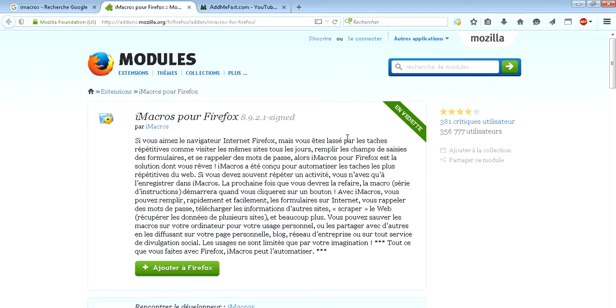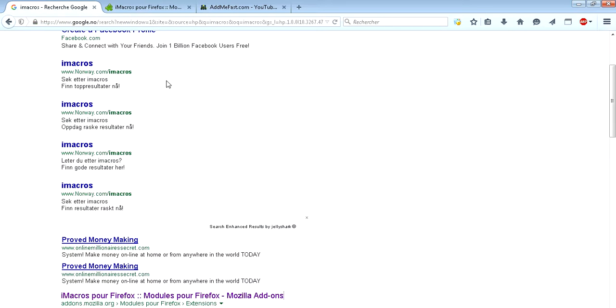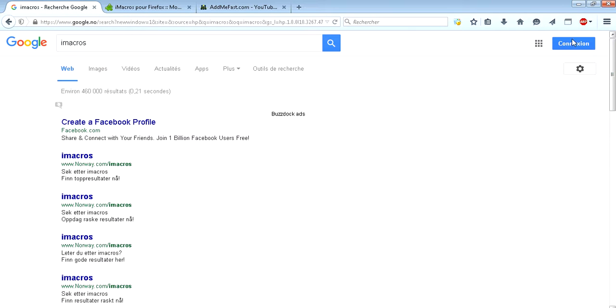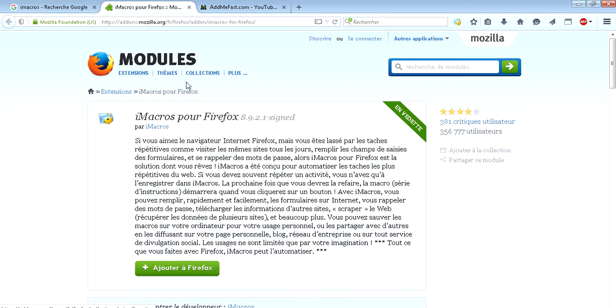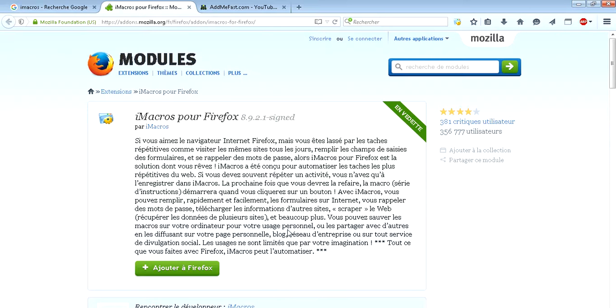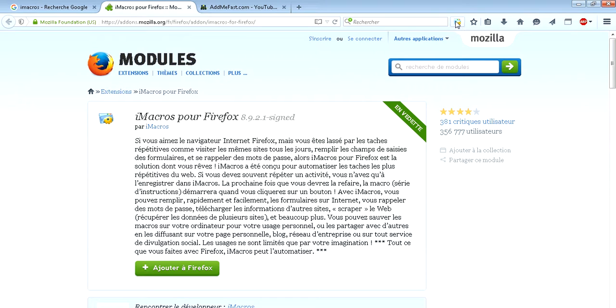The first thing you need is to download Firefox. Then you go to Google and search for iMacros. Then you add iMacros to your Firefox and it will appear here, this icon.